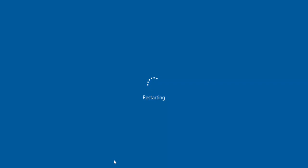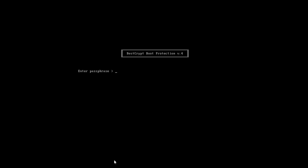When you reboot, you will see an authentication screen. Type the password you chose earlier and press Enter.